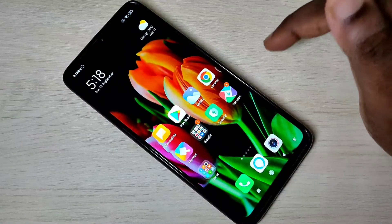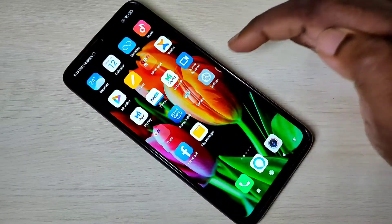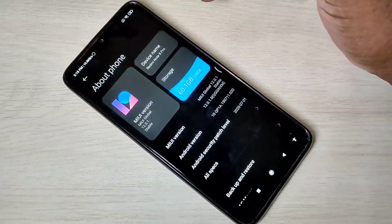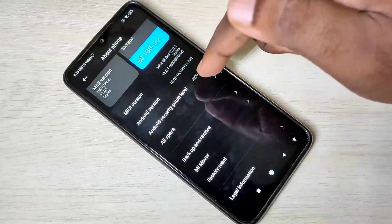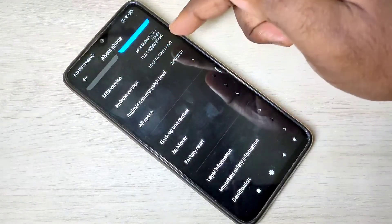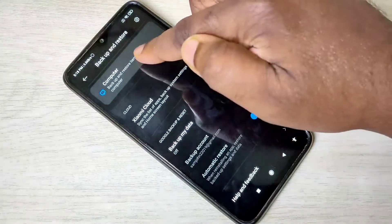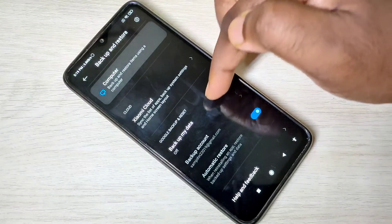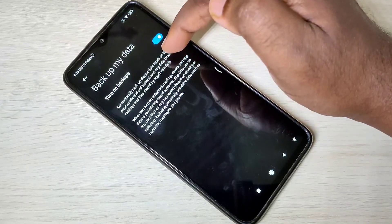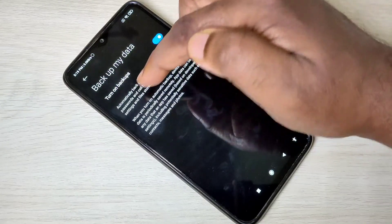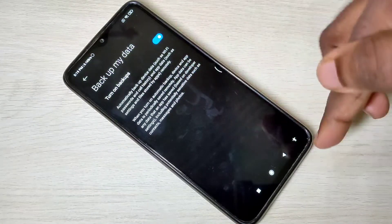Let me move to the third option. Again, open the Settings app and tap on About Phone. This third option supports backup of messages, call history, images, and videos. Go to Backup and Restore — here you can see Google Backup and Reset. First, we need to enable Backup My Data. You can see it backs up your call history, Wi-Fi passwords, and sensitive data such as contacts, messages, and photos — everything.